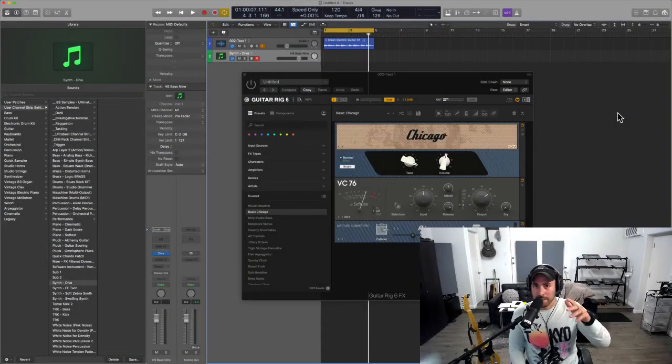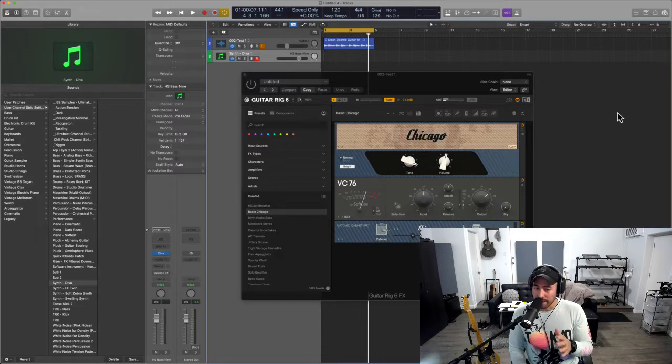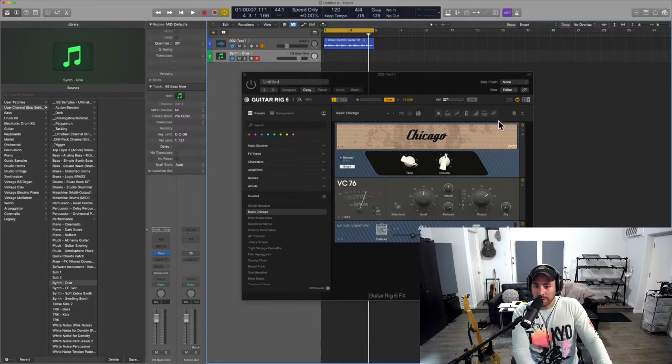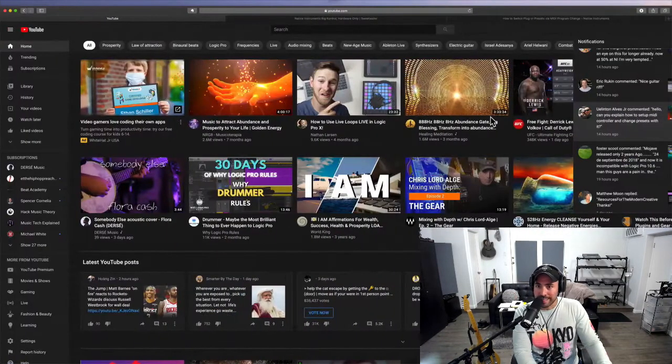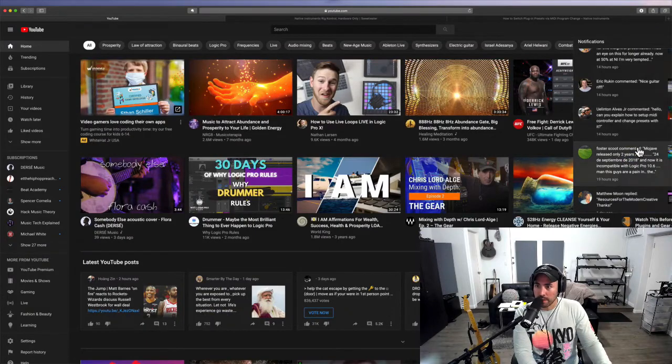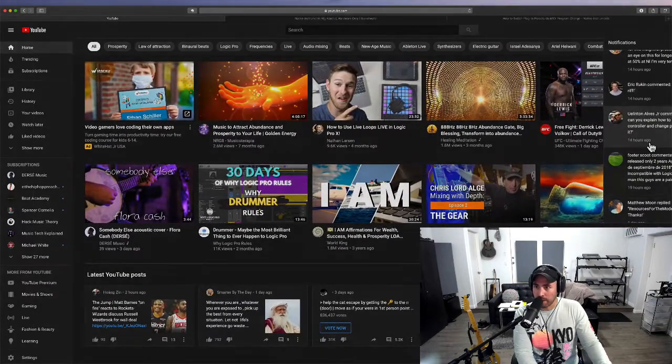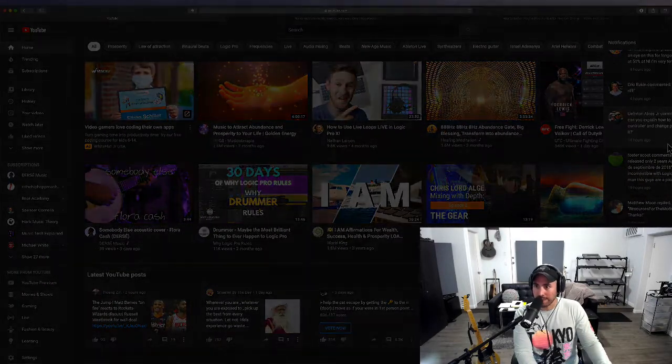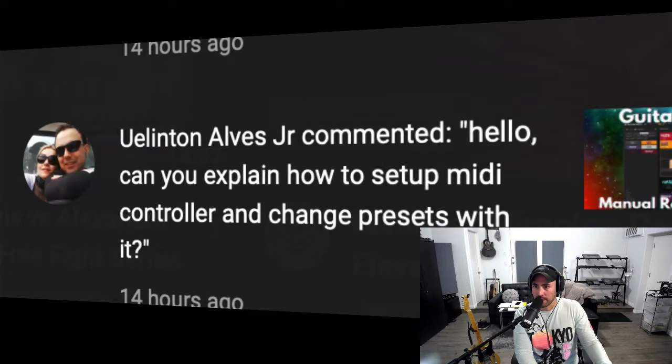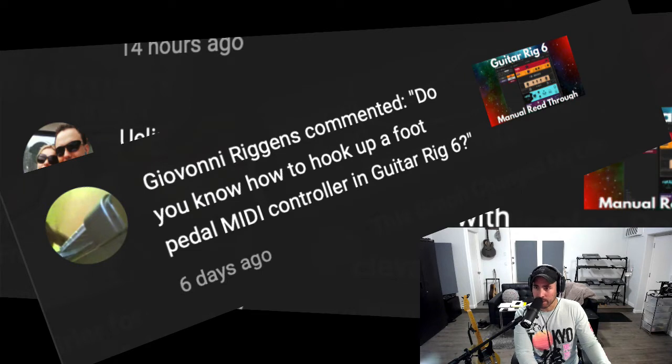Hey what's up, Eddie Gray here. Today I'm going to be talking about Guitar Rig 6, and specifically I'm speaking to one of my subscribers who asks, 'Hello, can you explain how to set up a MIDI controller and change presets with it inside of Guitar Rig 6?'